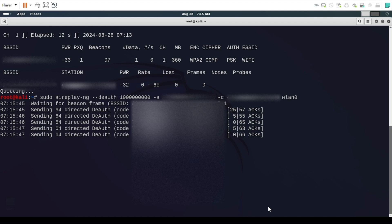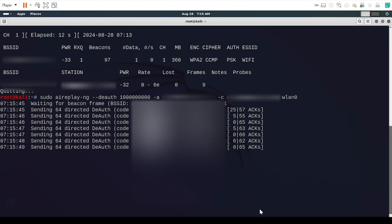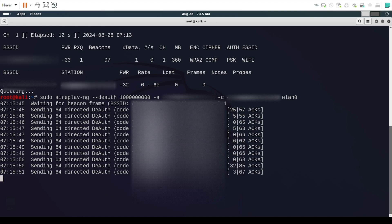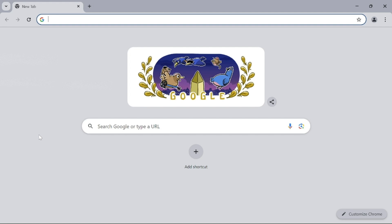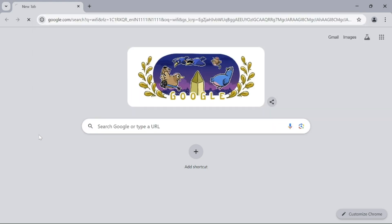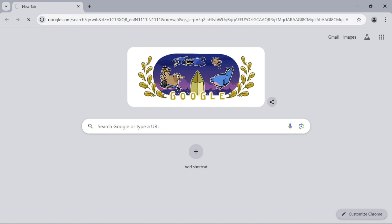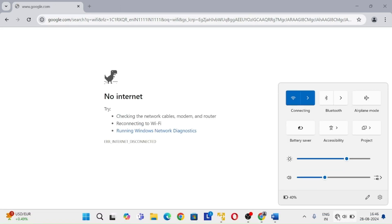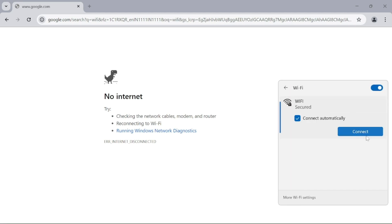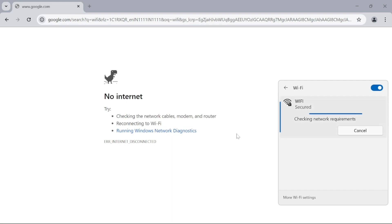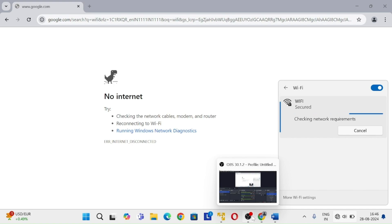Our de-authentication attack has successfully started. Now let's go to the Windows machine and check the internet connection. As you can see it is unable to load and is showing that there is no internet. If I try to connect, I am unable to connect to the Wi-Fi. So the attack is successfully launched.